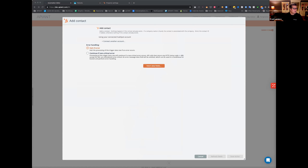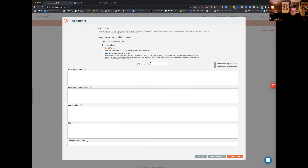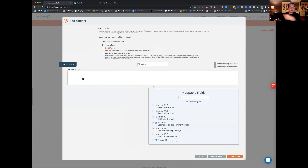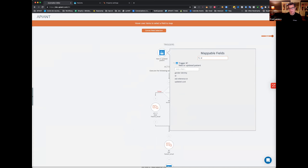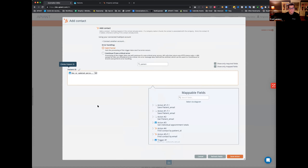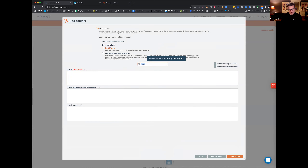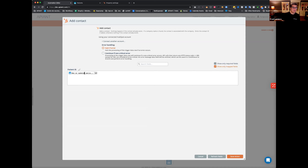Before I forget, the first thing I'm going to map is the patient ID. Because the next time it searches for that patient it'll go to the correct branch — we're mapping the patient ID from the trigger. Then I'll put some basic info. If you want to know what's required, you can click 'show required fields' to see all required fields, or 'show only mapped fields' to see what's already mapped. We've mapped one field, and there's one required field not yet mapped.